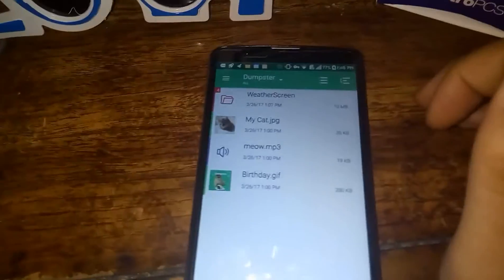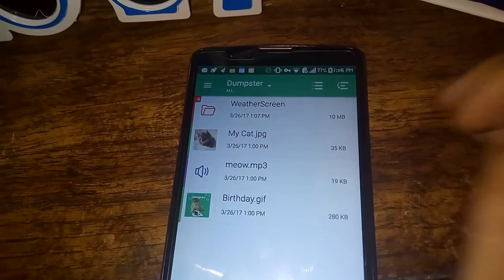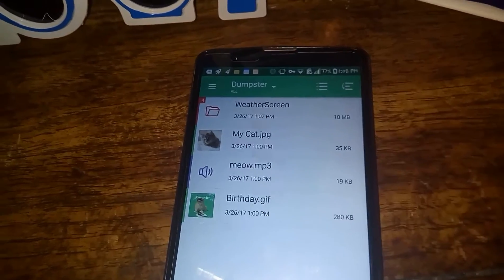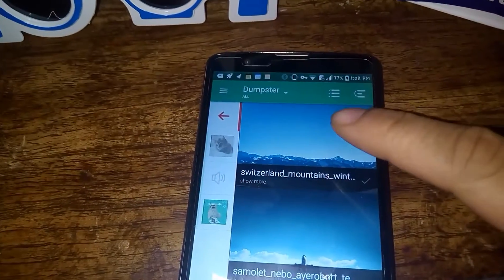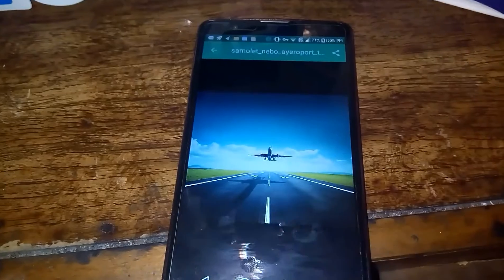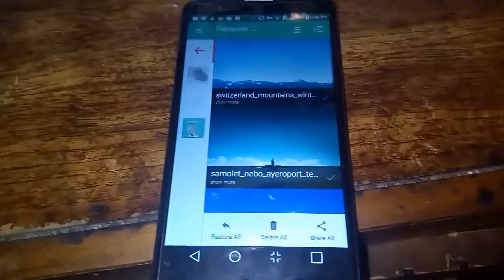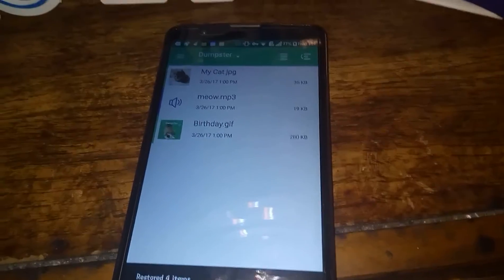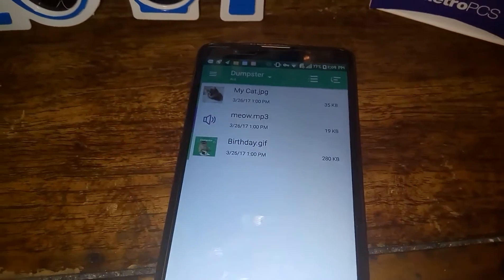Well, click on that app called Dumpster, and here you're gonna see there's a folder at the top and it says there's four items inside. It's gonna say 'weather screen' — so it automatically recognized what files were being deleted. I'm gonna click that — whoa, wait, what's that? That's the file I needed, and those are the other two out of the four I needed as well. So all of a sudden I'm able to click Restore.